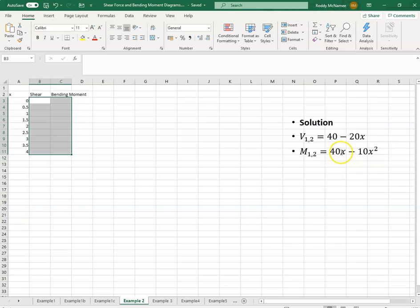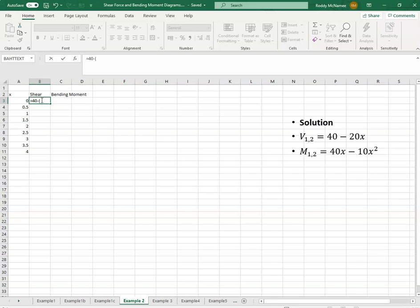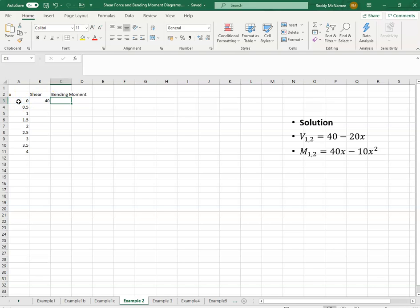And the bending moment was 40k minus 10x squared. So if I want to get the shear force, I'd say it's equal to 40, everything is in k, minus 20 multiplied by x.